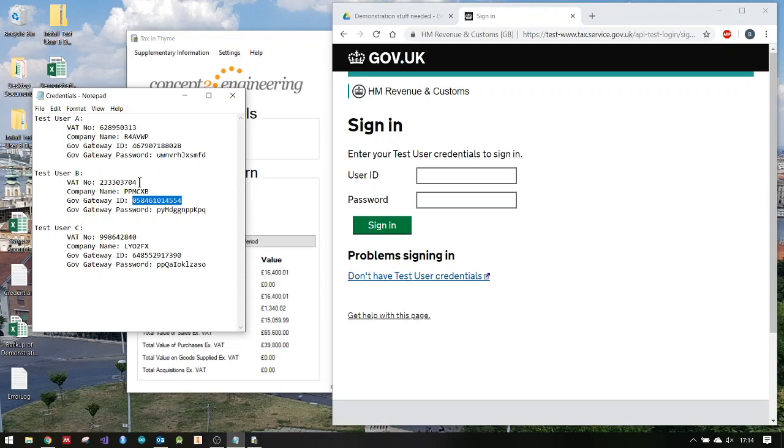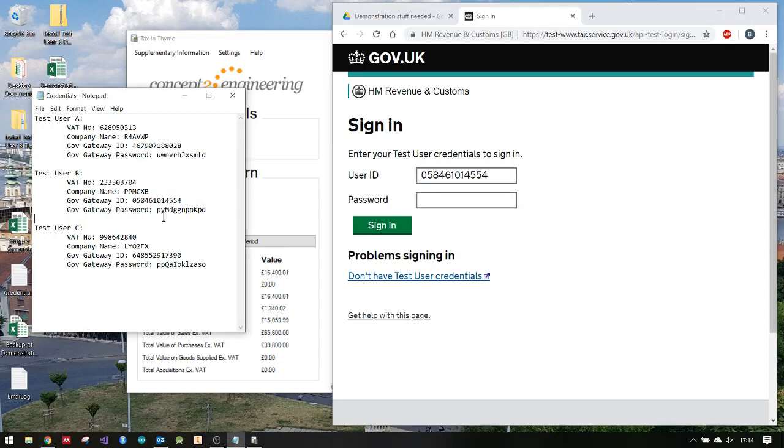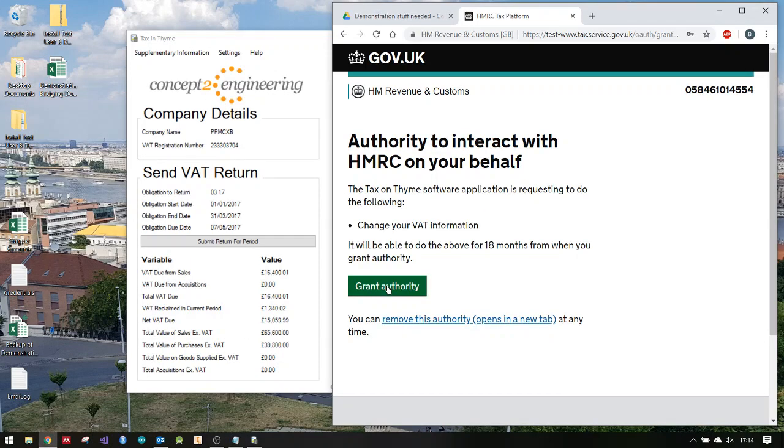And do two-step authentication. But because I'm using a test user, I'm just going into this notepad to get my details and copying and pasting it in. I'm granting authority to change my VAT information, which essentially means submitting a return.